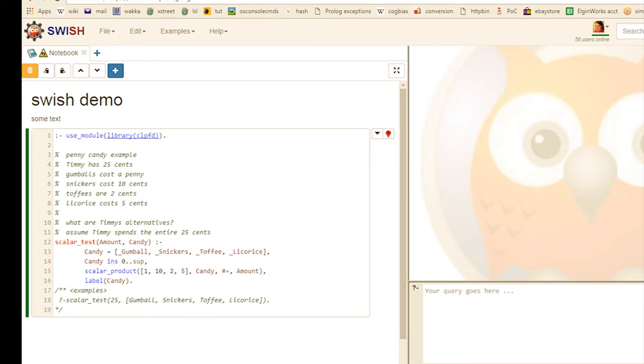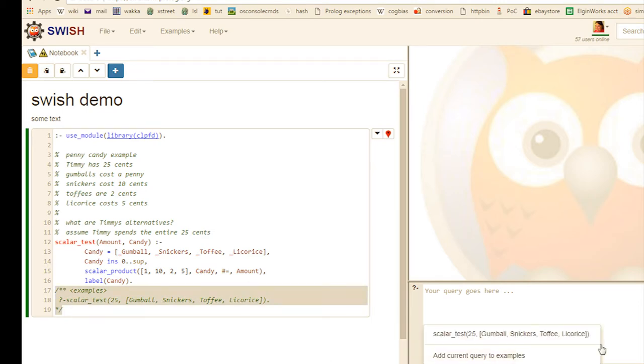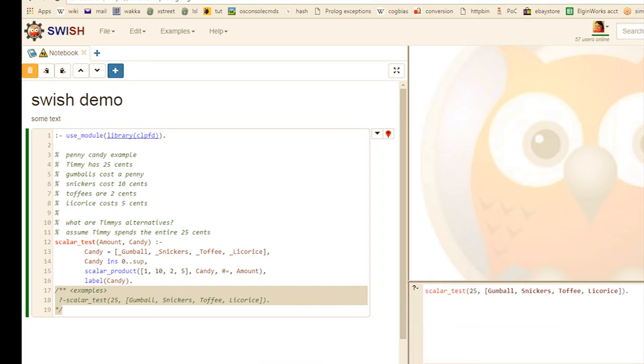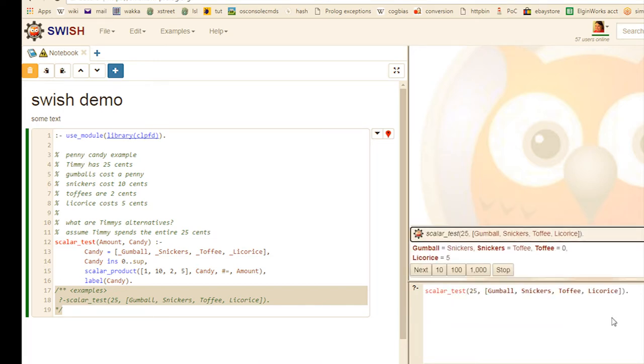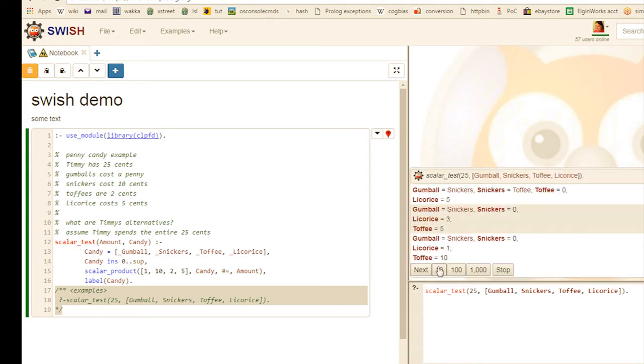Notice at the bottom I put this structured comment in. That populates my list of example queries over here on the right. Now we run the query. And...